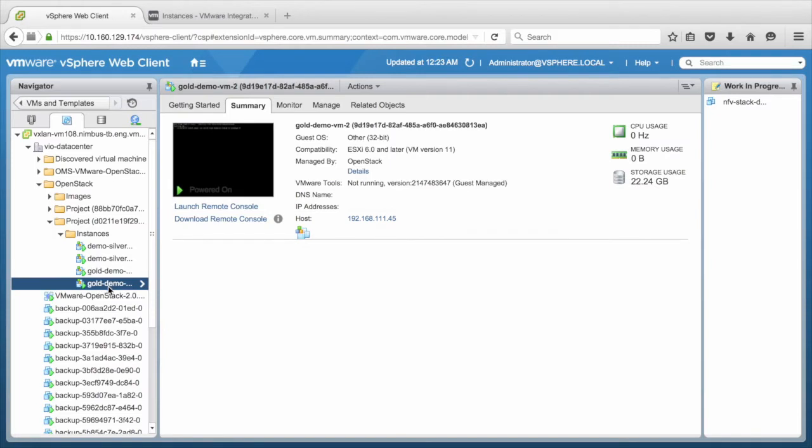This concludes the VMware Integrated OpenStack feature demonstration. Thank you.